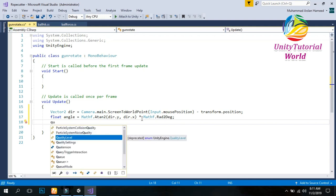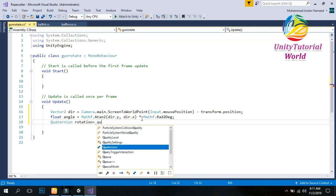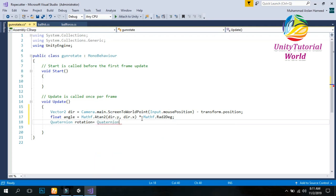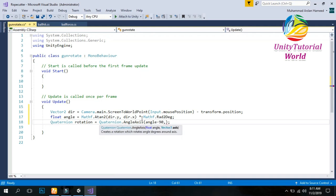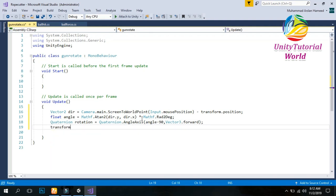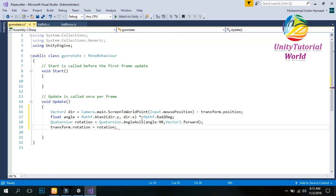Now we implement the rotation of our object. We set Quaternion rotation equals Quaternion.AngleAxis. We pass in angle minus 90 — to convert it so it rotates correctly according to the mouse position — and Vector3.forward so it rotates on the forward axis. Then transform.rotation equals rotation.